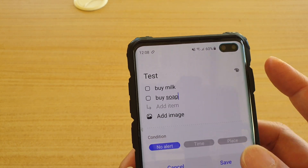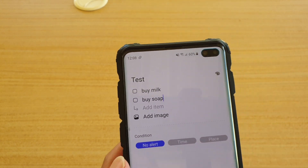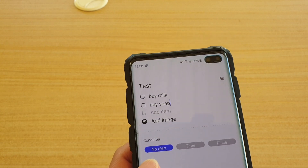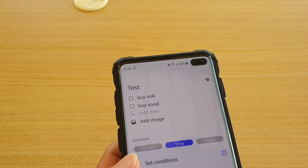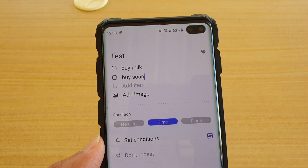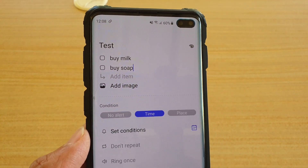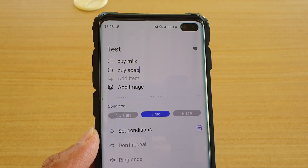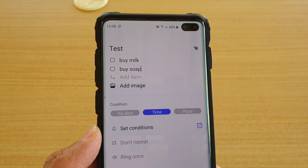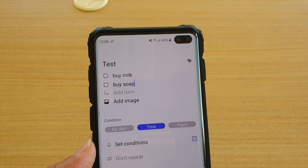Now you can set a condition. What is this condition? You can set it to time. A time condition means it will trigger at a certain time — let's say if you set it at 1 o'clock.